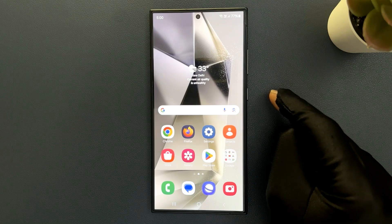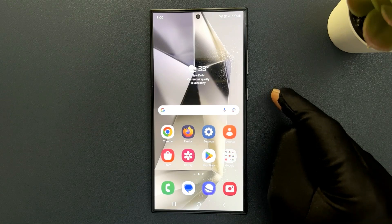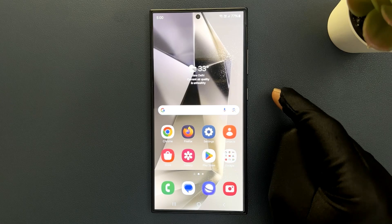Hey guys, in this video I will show you how to enable or disable lock home screen layout on Samsung Galaxy S24 Ultra. So let us start.